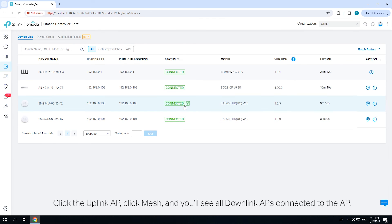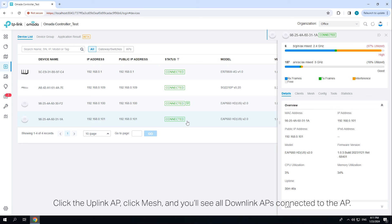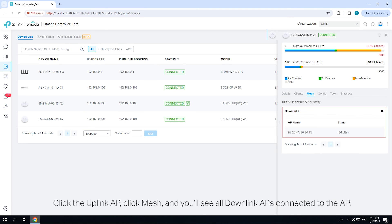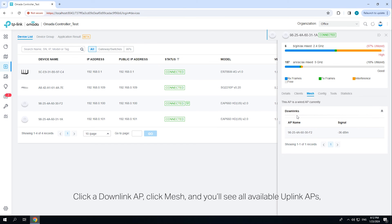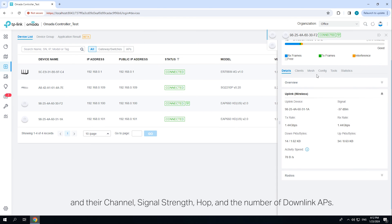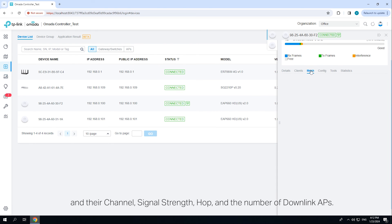Click the uplink AP. Click Mesh and you'll see all downlink APs connected to the AP. Click a downlink AP, click Mesh and you'll see all available uplink APs in their channel, signal strength, hop and the number of downlink APs.